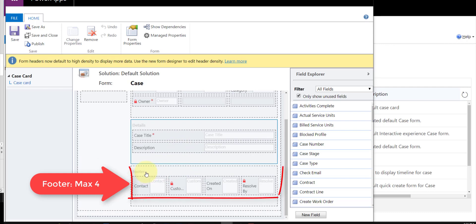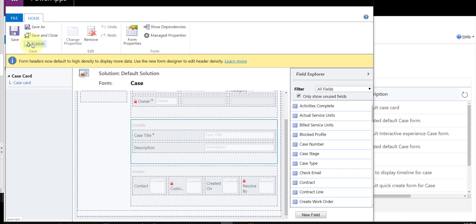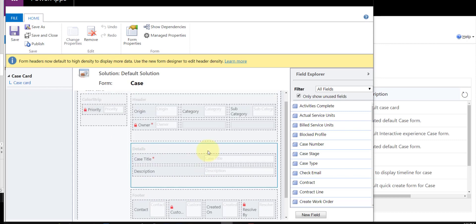And then lastly on the footer, we can also put four fields on the footer as well. So once you're done, obviously you can just go ahead and save and publish. But the other thing you want to keep in mind is that the field labels that we see here—I see case title, I see description, contact, etc.